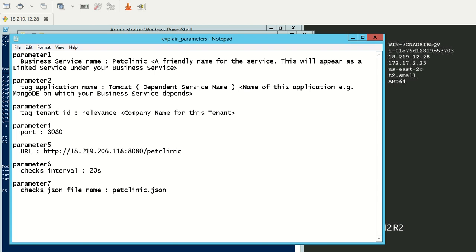The first one is the business service name, which in our case is PetClinic. The second parameter is the dependent service name. Our example application PetClinic runs on top of Tomcat, so the dependent service name is Tomcat.